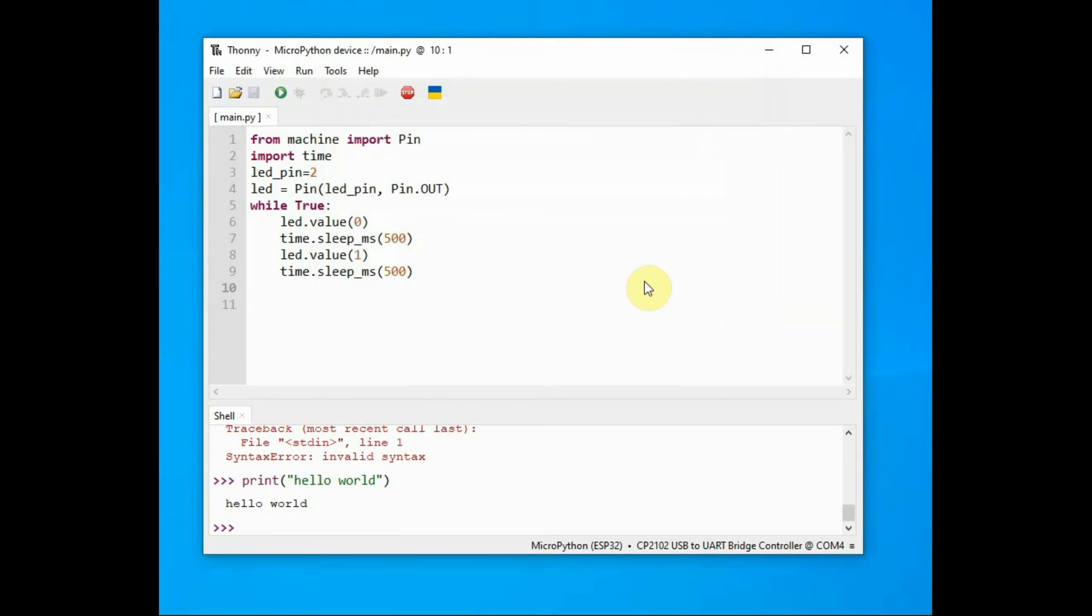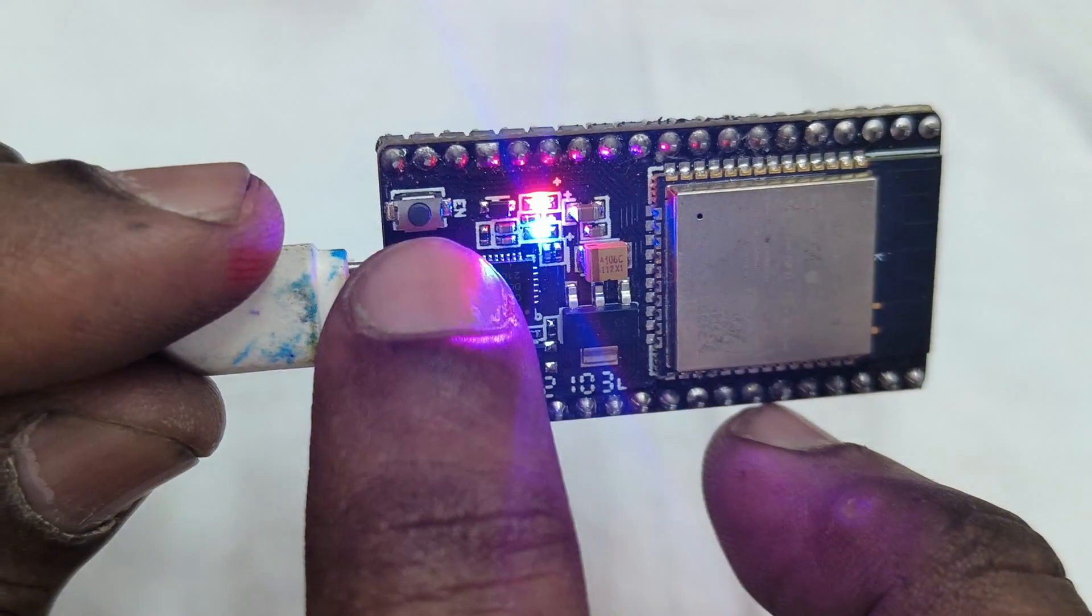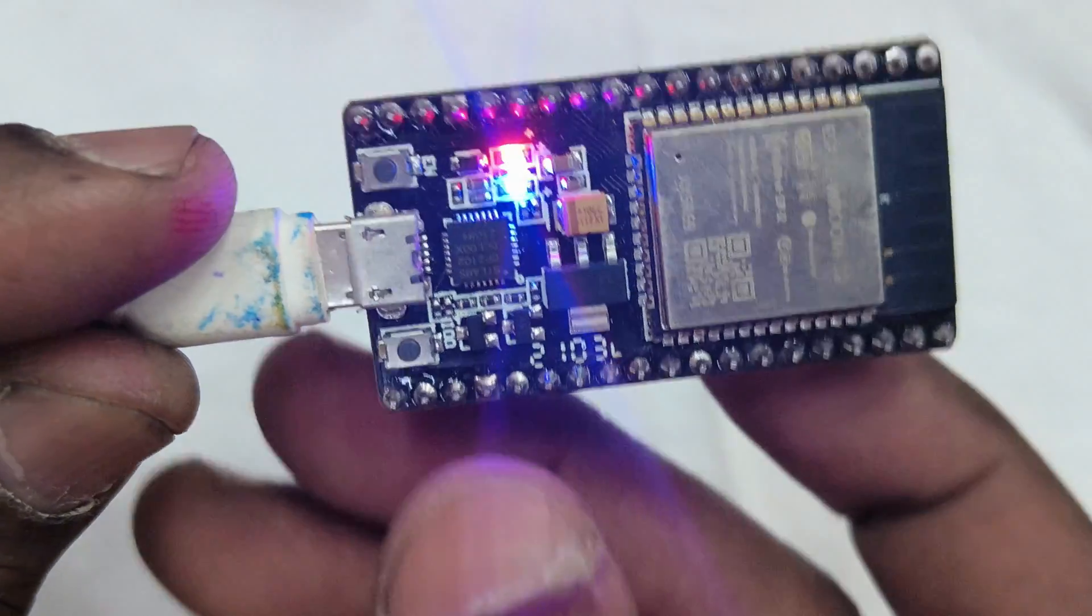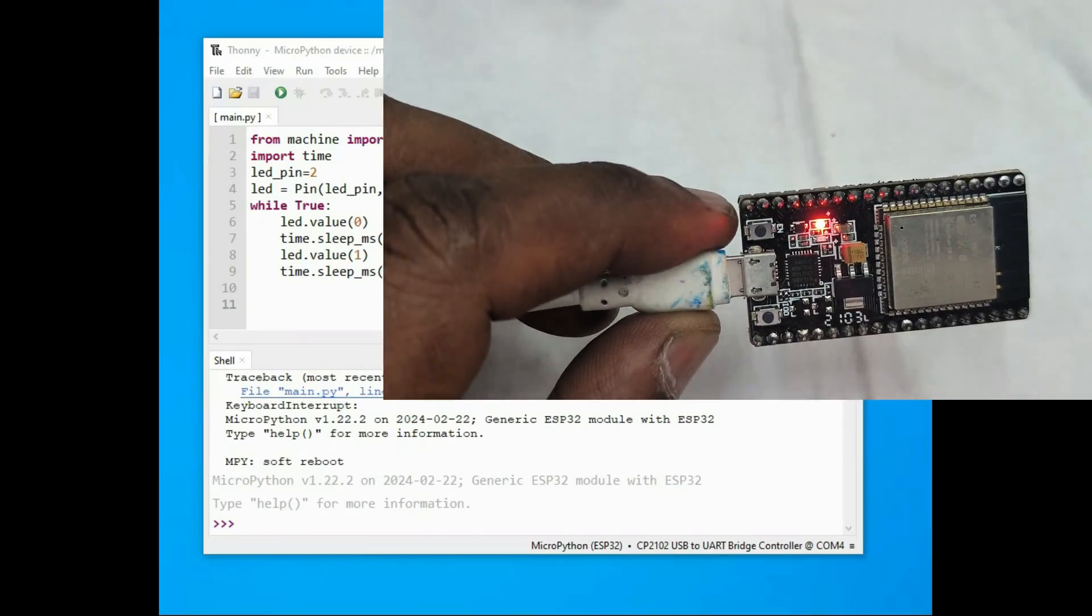This is very important. You cannot give it any other name. Save it as main.py onto the MicroPython device. Now click on the green button, or press F5 to execute the code.